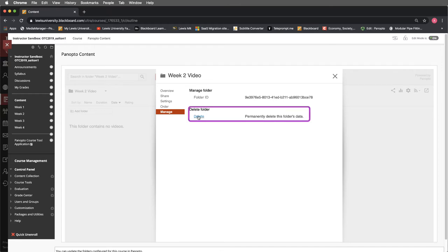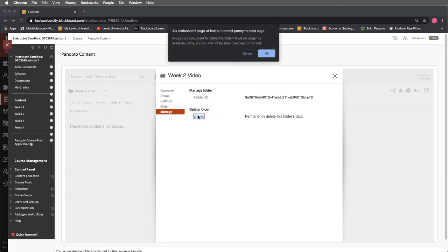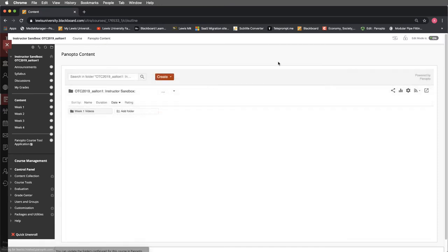It would delete the data with that so do be careful here. I'll get a prompt. I'll say OK. And now you can see that I no longer have a week 2 folder available here.